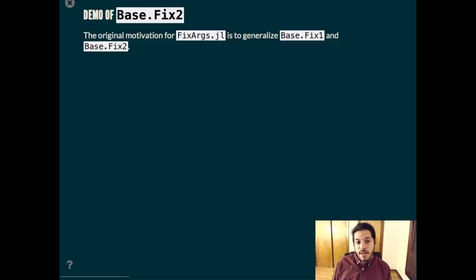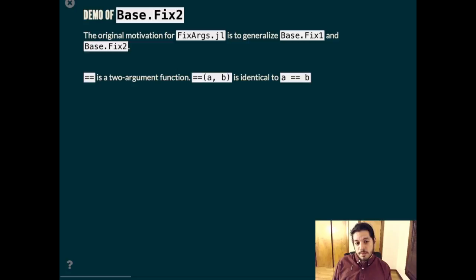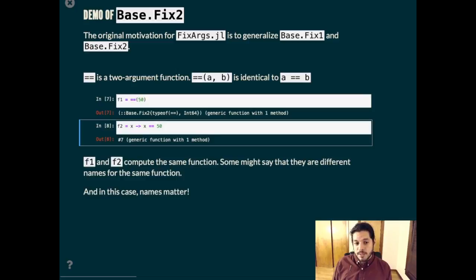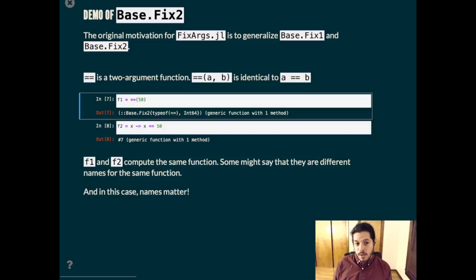The original motivation for fixargs was to generalize fix1 and fix2 in base. What are those? Let's use equals equals as an example. f1 and f2 are basically the same function. For a given input, they compute the same output, which is whether the input is equal to 50. Notice that the type of f1 is this fix2 type and that the equals equals function and the type of 50 are both part of the type.